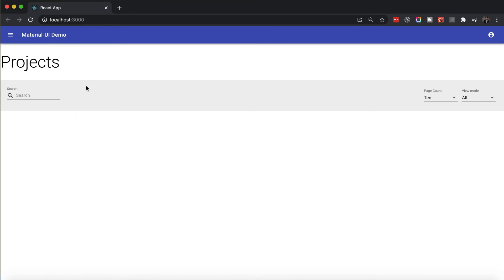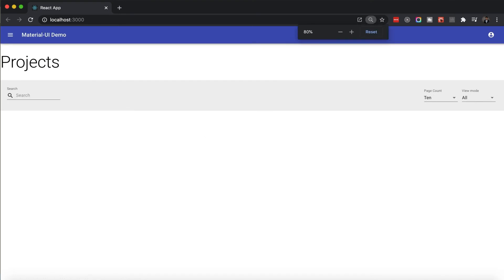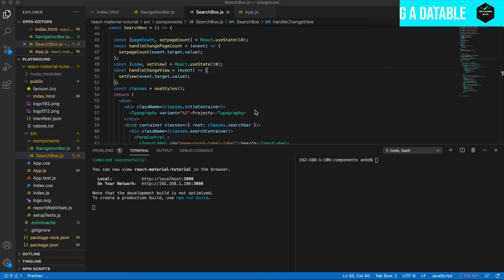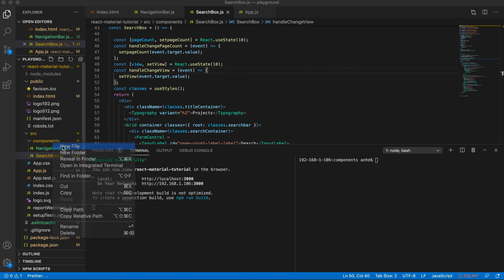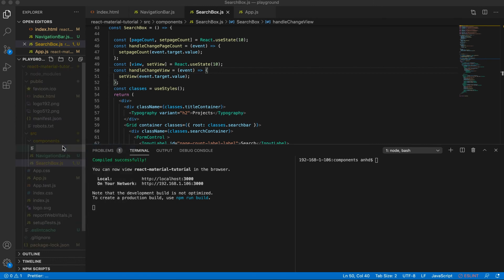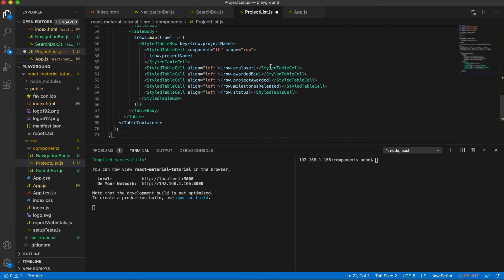Here's the result. We didn't handle responsiveness, which in a normal web application you normally should, but it works for the purposes of this tutorial. Lastly, let's try to add a data table of projects to our app. Add the new JS file ProjectList.js in the components folder. Now let's add it to App.js.